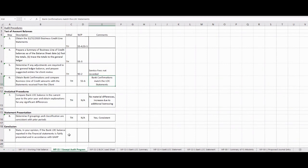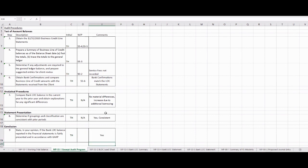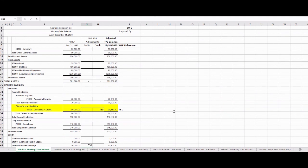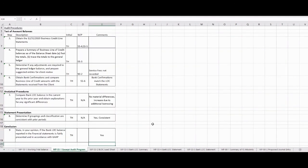Now we come back and decide: does our bank line of credit appear to be fairly stated? And we're going to say yes, it does. Now as we do an overview, we've got our working trial balance, and you would do this for each of these accounts. You're going to have an audit program which will include all your activities for every section that we've got.